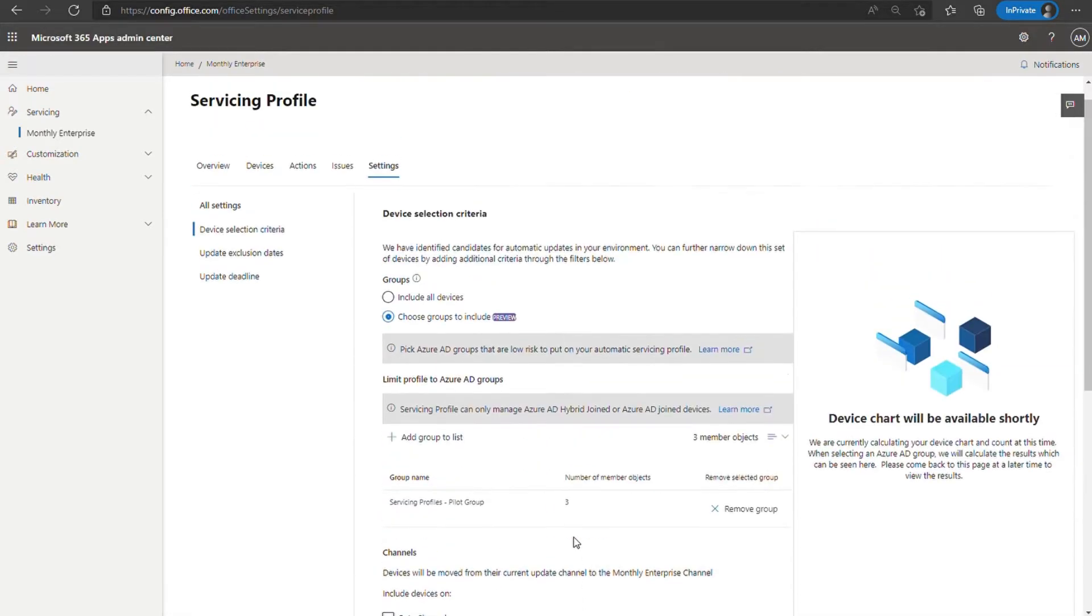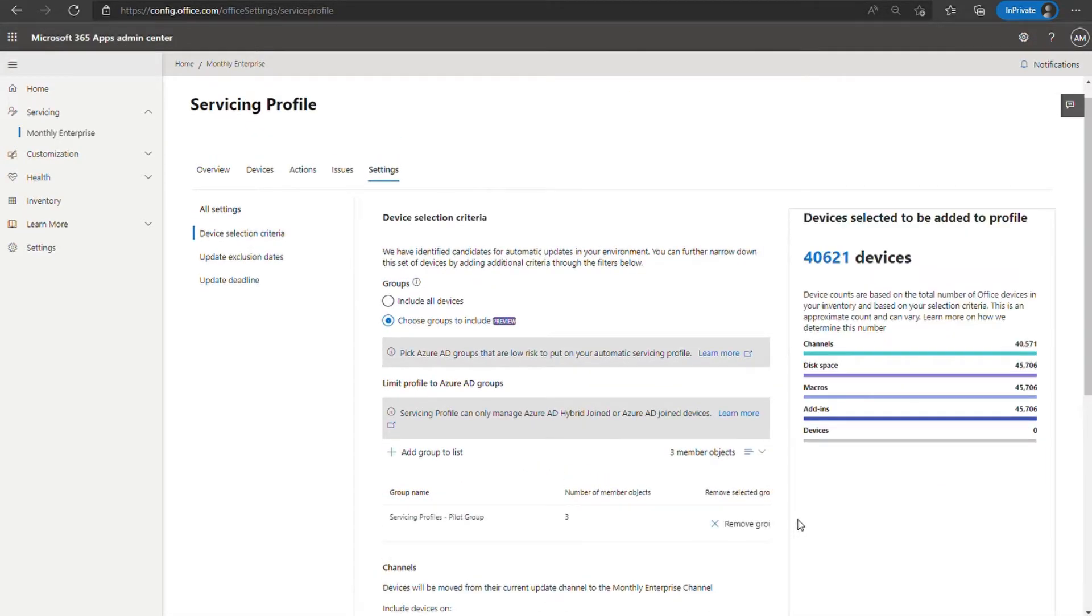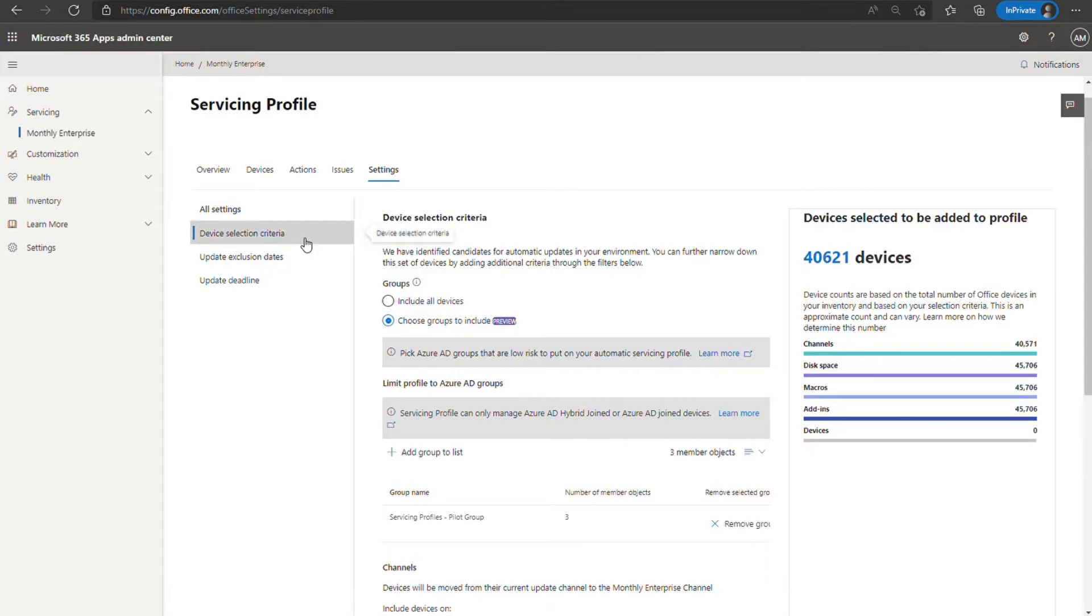At which point, shortly thereafter, you should see the device chart over here on the right update as it did just now. And maybe within an hour or two, if you go to the devices tab, you'll see the devices there reflect the changes that you have applied to your servicing profile. I have a question for you. So if I'm an admin and I'm changing something here or I'm adding devices to the group, what is the timeframe that I should expect or the time that must pass before I can see the change in a profile?